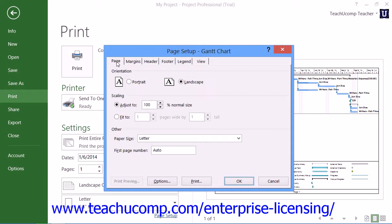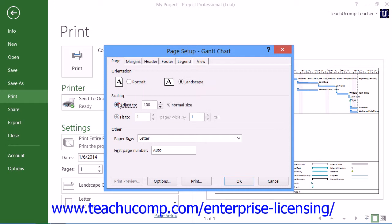Within the Page Setup dialog box, you can click the Page tab at the far left to display the page settings. In the Orientation section, you can select the desired page orientation. Below that, in the Scaling section, you can select the desired scaling to use when printing the view. You can adjust the page to a percentage of its normal size by choosing the Adjust To option button and entering the desired percentage into the adjacent spinner box. You can also select the Fit To option button and enter the number of pages wide by the number of pages tall into the adjacent spinner boxes. In the Other section, you can select the Paper Size from the Paper Size drop-down. You can manually enter the first page number, if desired, into the First Page Number field.